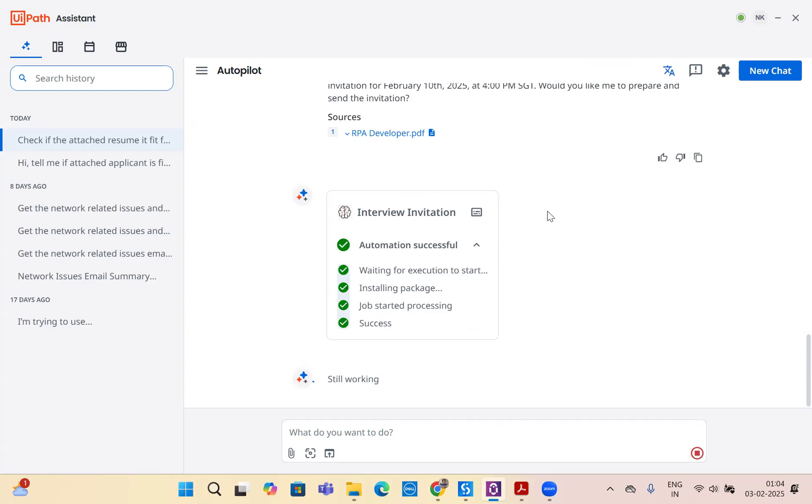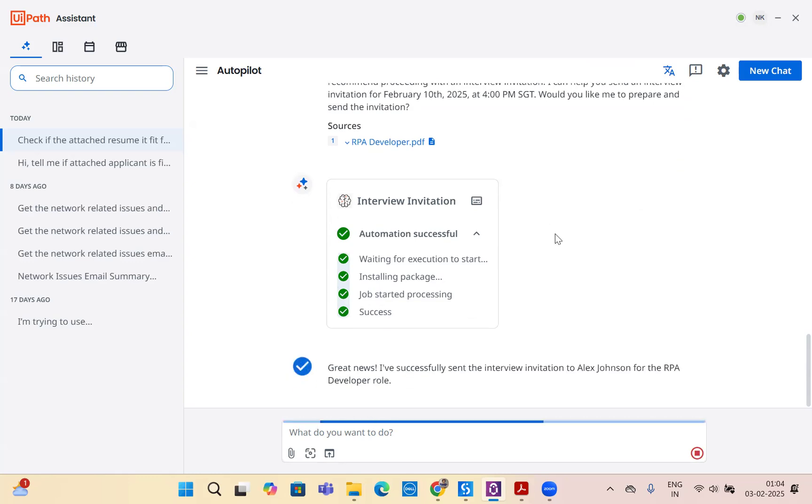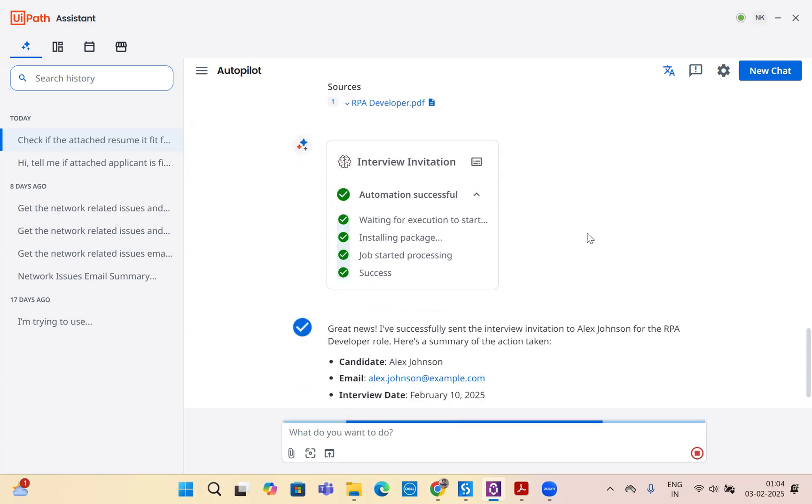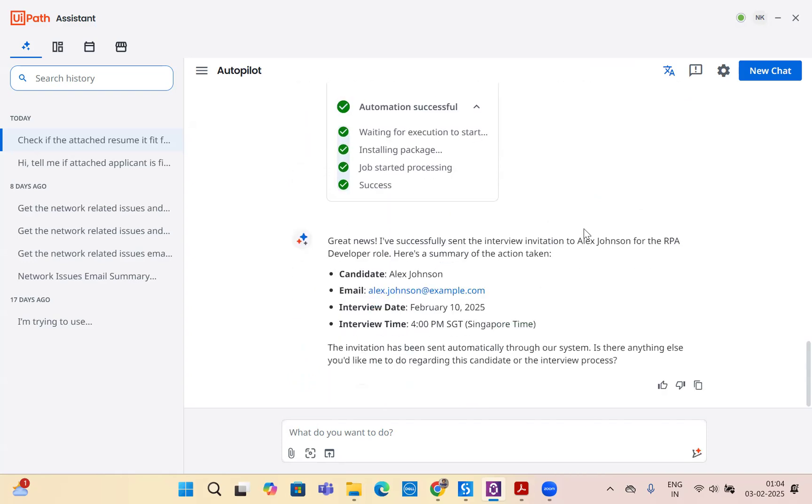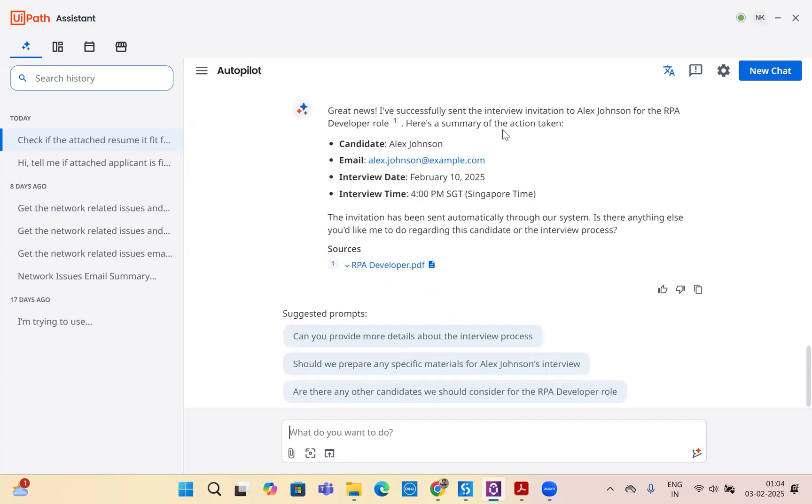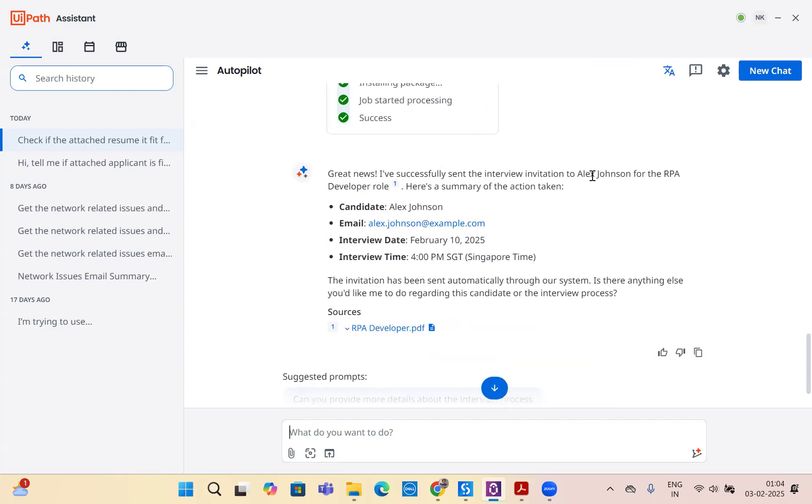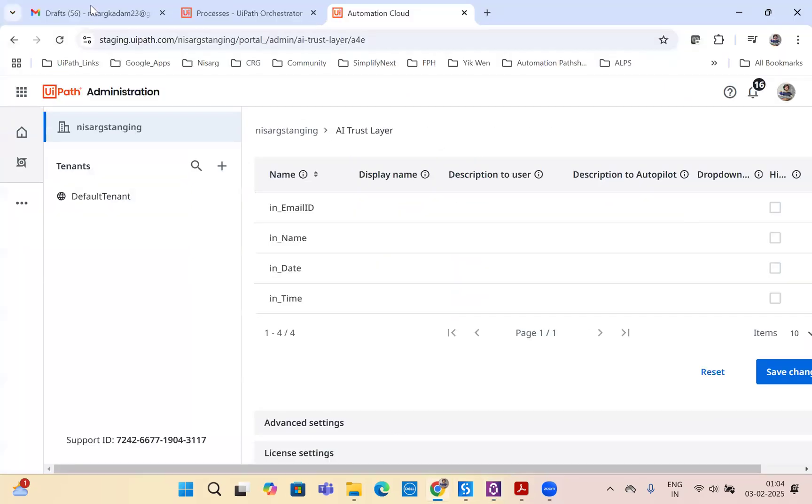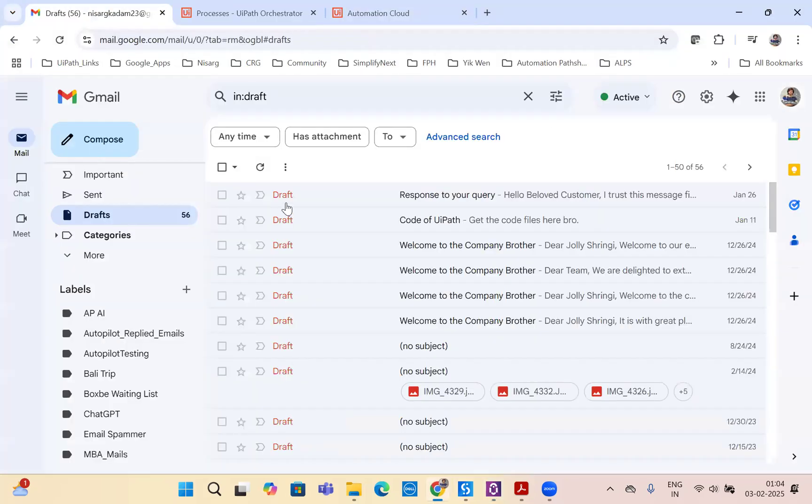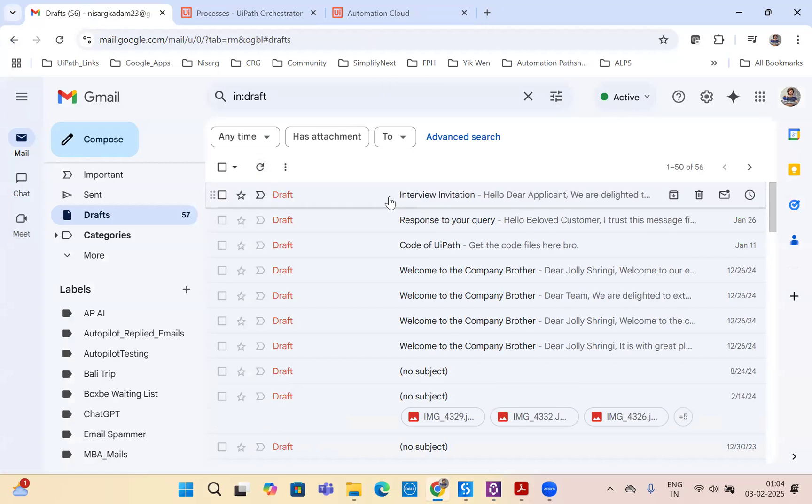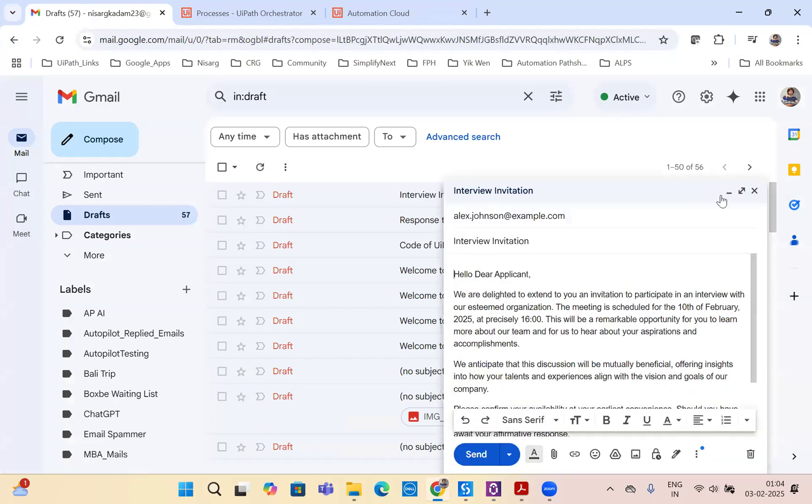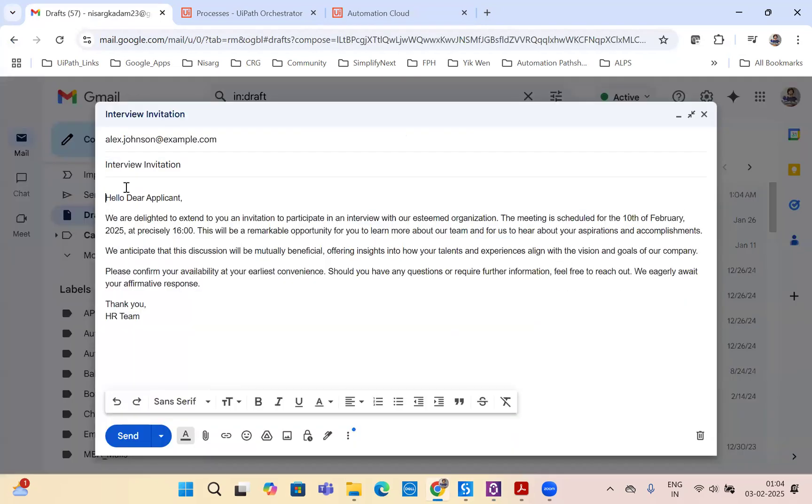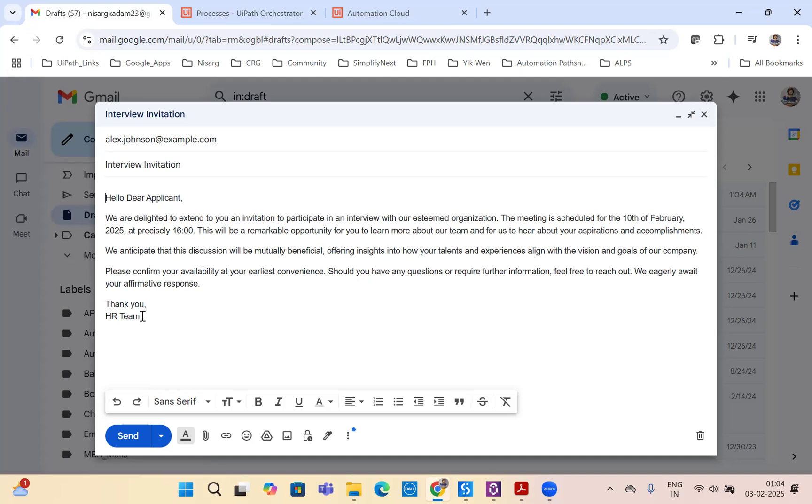HR is now free of the task to analyze the resume, go through it, and verify if it matches the job description. All of it is done by the AI agent for us. Great news, I have successfully sent the invitation to Alex with candidate name, email ID, interview date, and time. Let's go to the email. As you can see, there's an email generated as an interview invitation to Alex, along with the proper email: hello dear applicant, we are delighted to extend to you an invitation to participate in the interview with our esteemed organization. The date and time has been mentioned perfectly by the team HR. I just have to hit send and done.